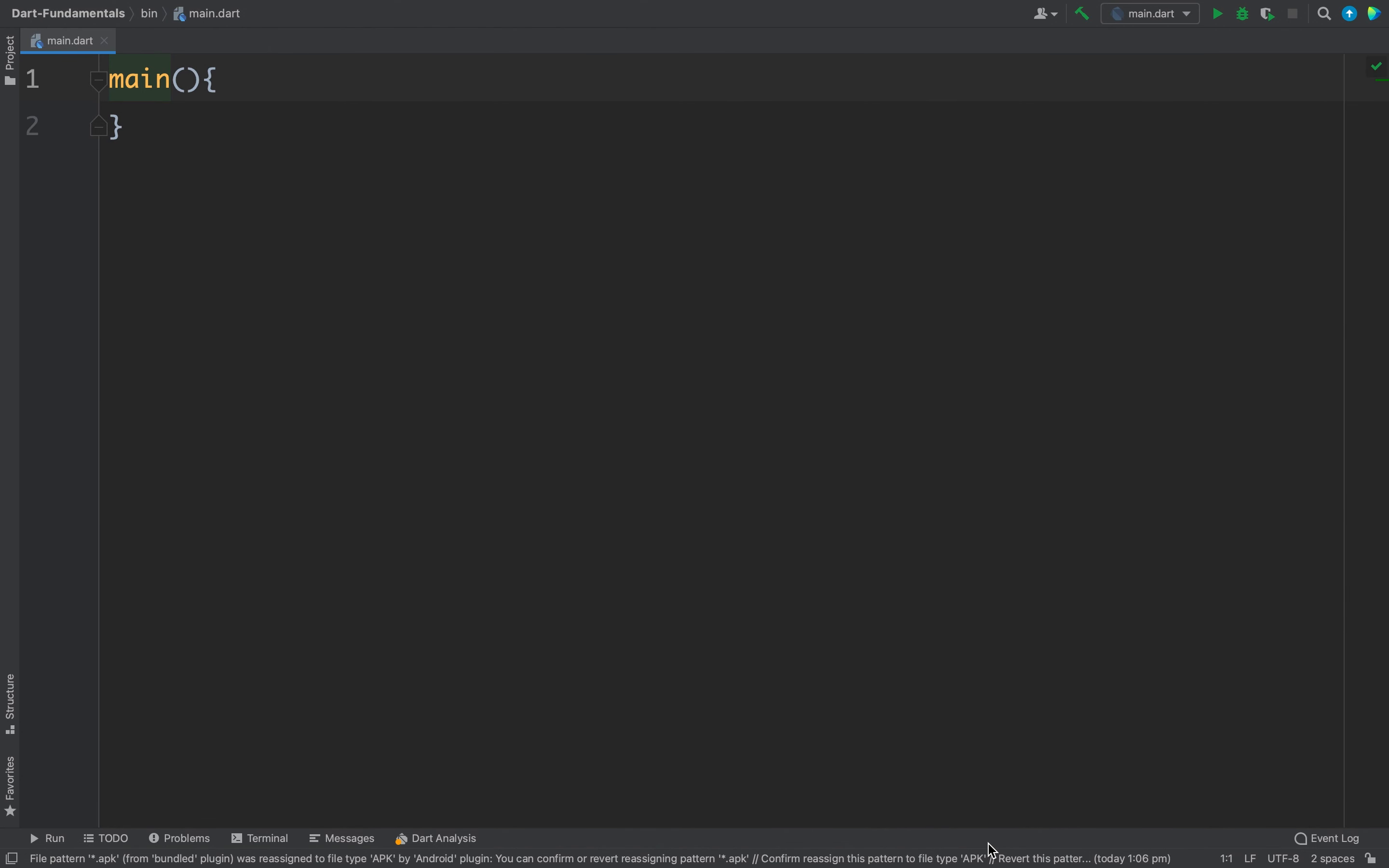In this video we will learn about null safety in Dart. I hope we all are aware about the famous null pointer exception. So null values are bad.